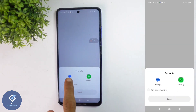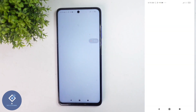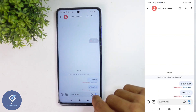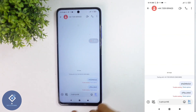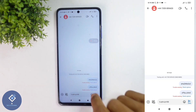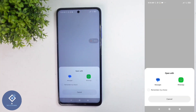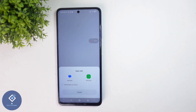Here you need to select Messages. When you select Messages, you'll reach the messaging option. You need to send this message. An important thing is that the number which you've given should be in this phone. When you send this message, you'll receive an OTP. You need to enter that OTP here and that phone number will be added.